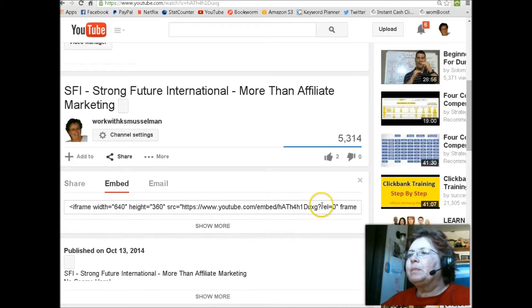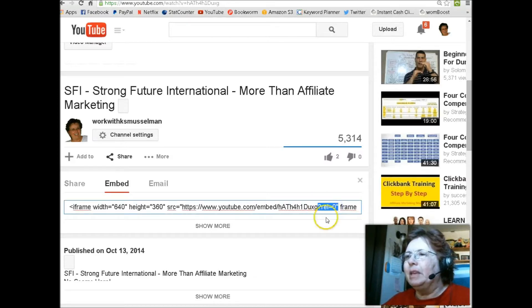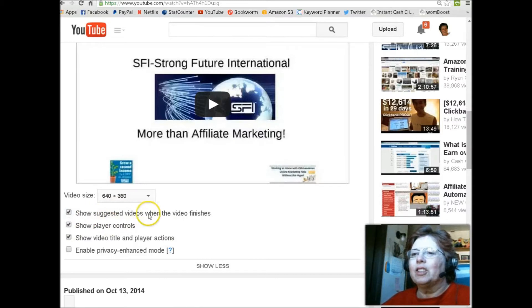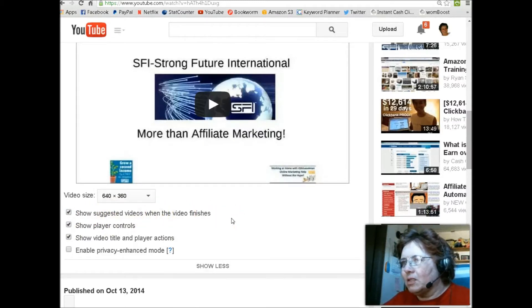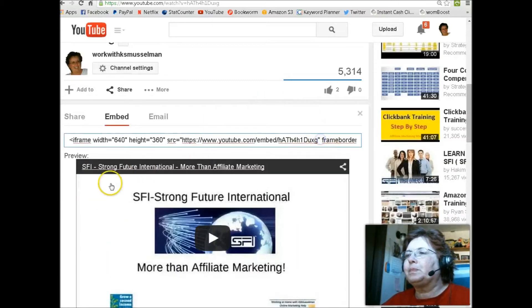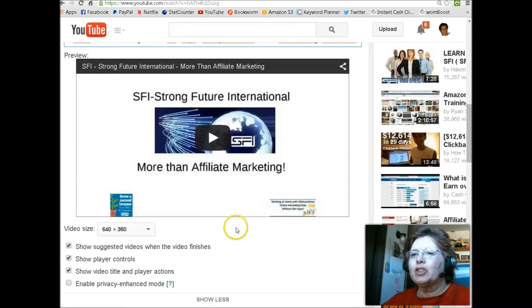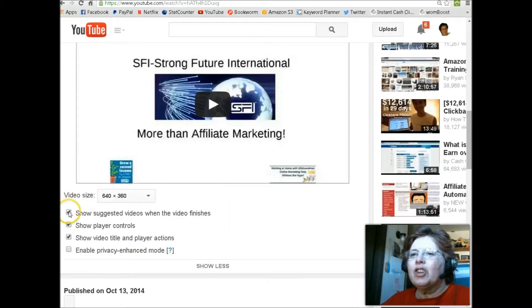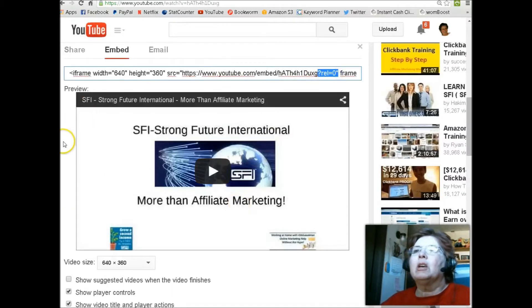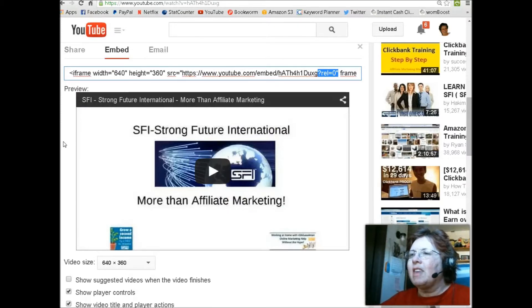Now initially, this piece here will not be in there unless you click Show More. If it says 'Show suggested videos when the video finishes,' which is the default, you will see that when you click Show More and uncheck 'Show suggested videos,' that piece comes in. So that eliminates the suggested videos at the end of your video.